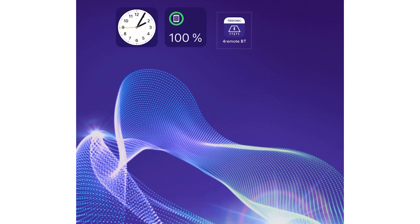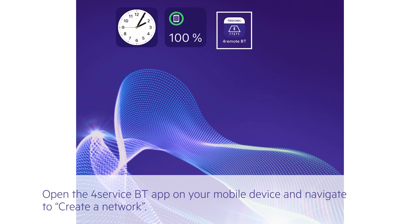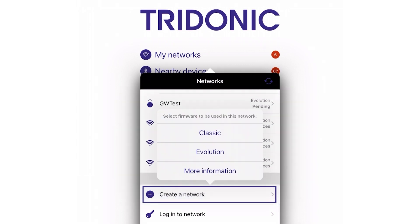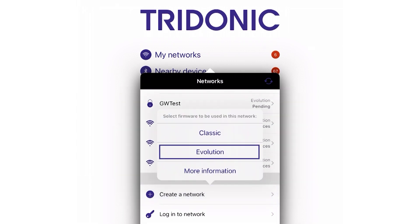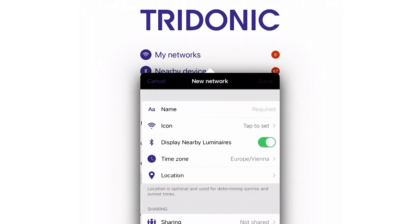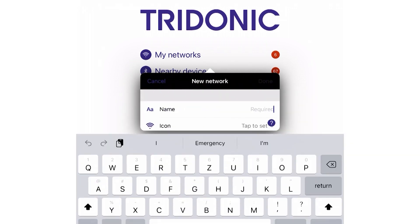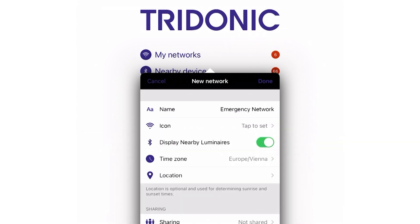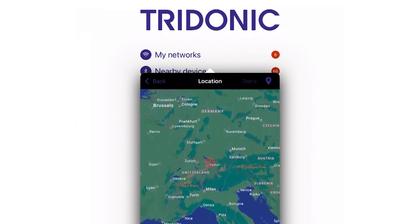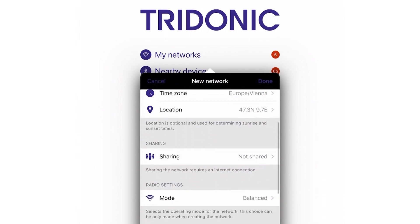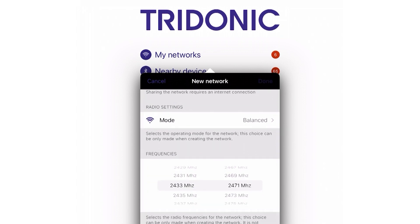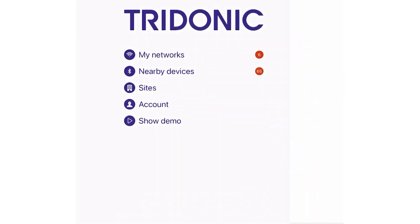First of all, it's necessary to create a network with all emergency devices of the system. To do this, open the for remote BT app and navigate to create network. Due to the DALI gateway function, it's essential to choose the evolution network type. Type in your network name and do all the necessary settings. It's important to know that it's not possible to change the radio settings and frequencies afterwards. All other settings are changeable at a later point.